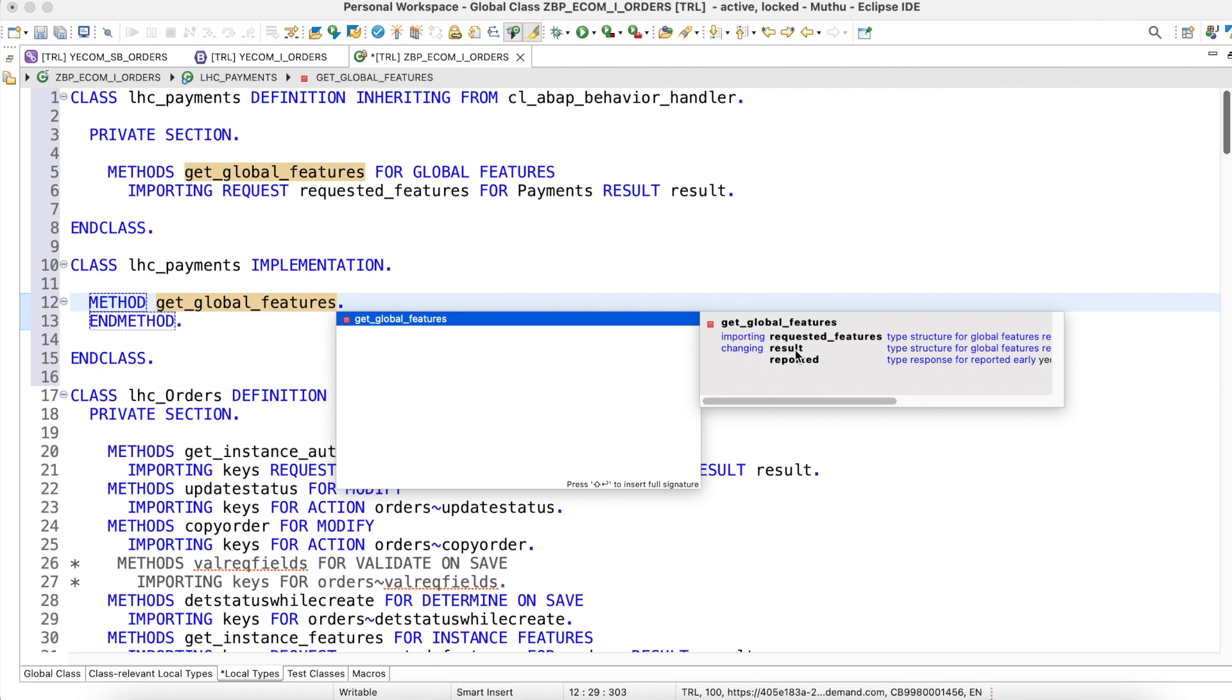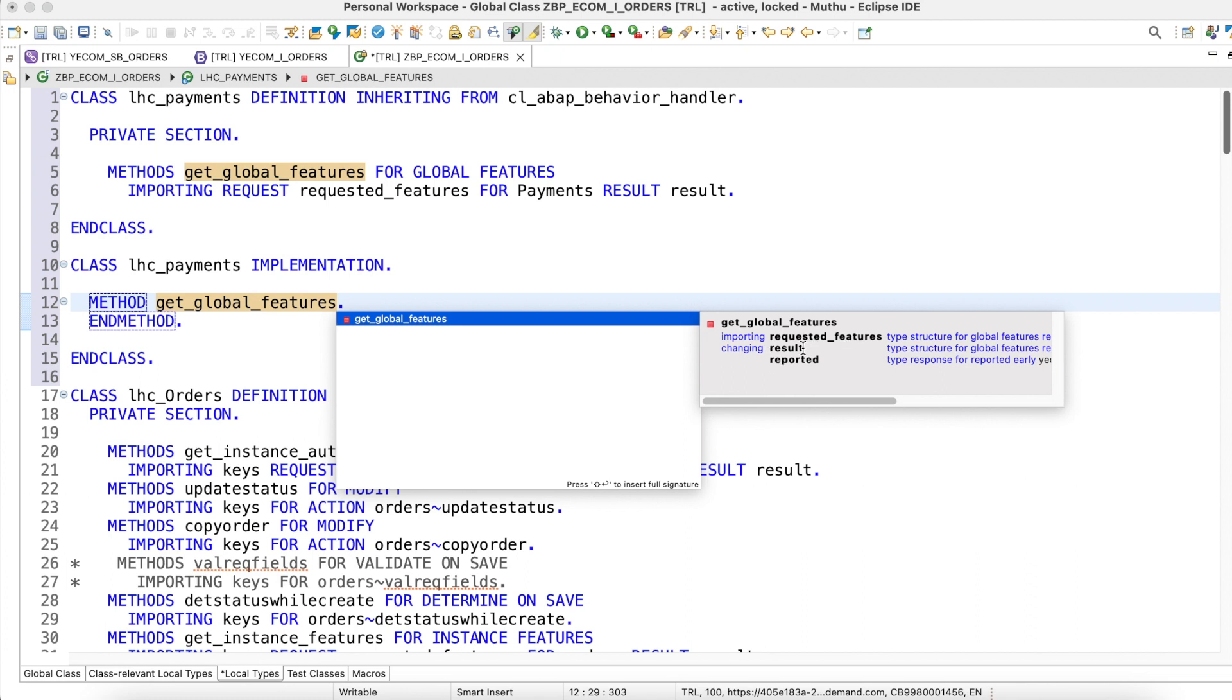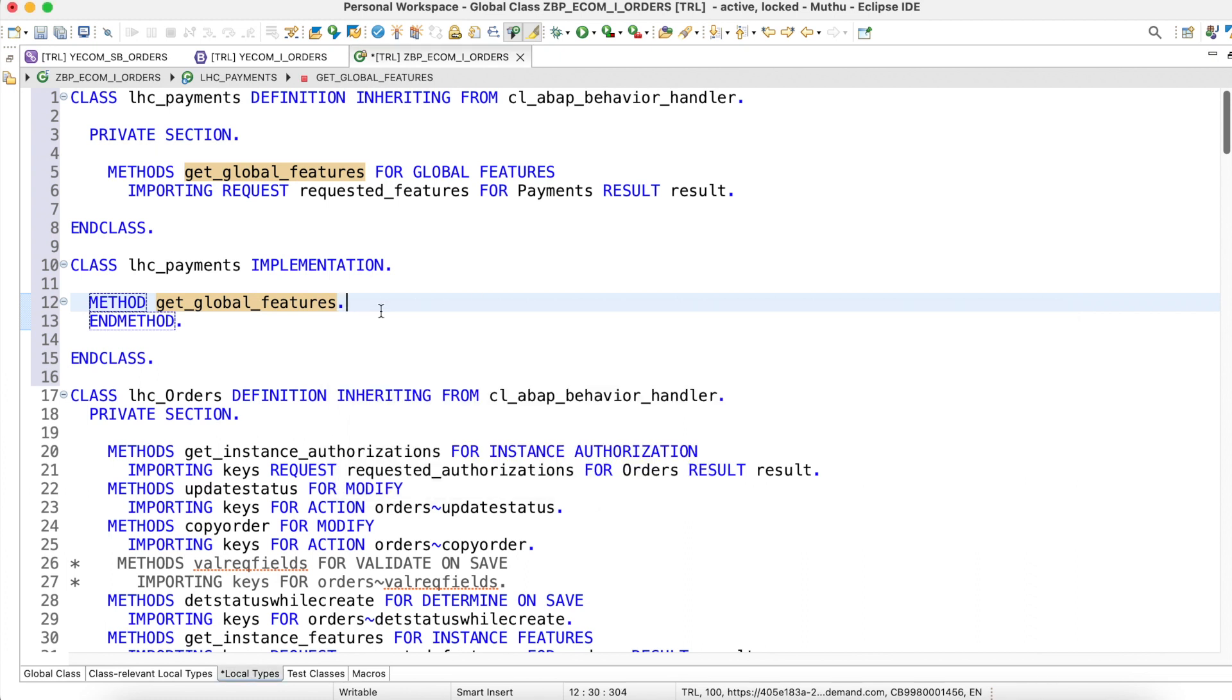My case is very simple here. I'm just going to disable the delete operation for this payment, right? So I don't want to check any importing of parameter here. I'm just simply going to update the result here.